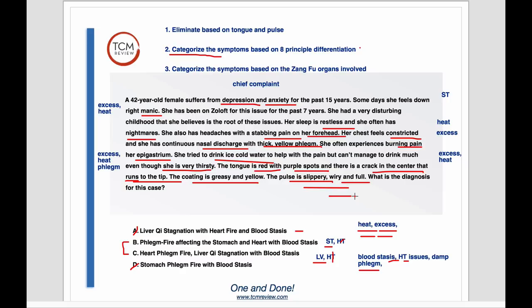For liver qi stagnation, we want to see symptoms like hypochondrial distension, pain that comes and goes, mood swings — not depression or mania, but more fluctuating moods. She's a female; we could look for premenstrual issues, and we don't see any of those. So we really can't say there are any liver issues here. The answer for this case is B. Half the students answered C because they saw that wiry pulse and jumped right to a diagnosis of liver qi stagnation. The main thing to remember when approaching case studies is that it should be a play between the case study and the answers, eliminating answers until only one is left.